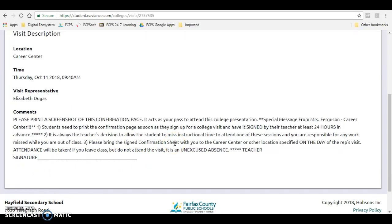You will bring this pass with you to the Career Center, as I do take attendance and match it up with my list of people who have signed up for the college admissions representative's visit.